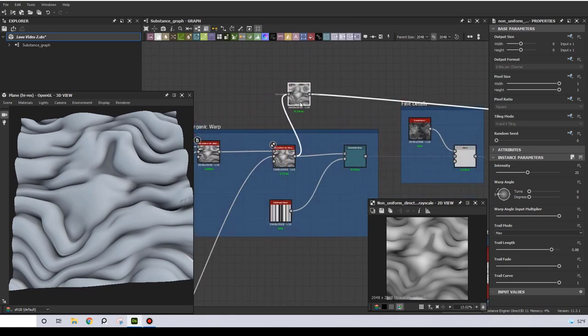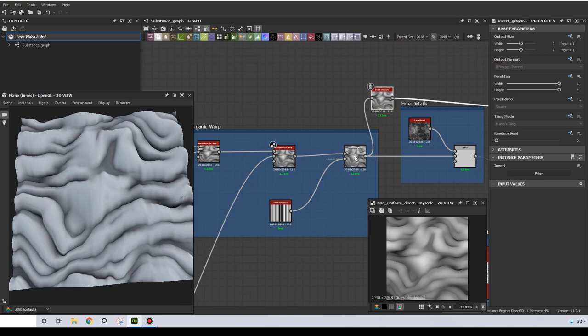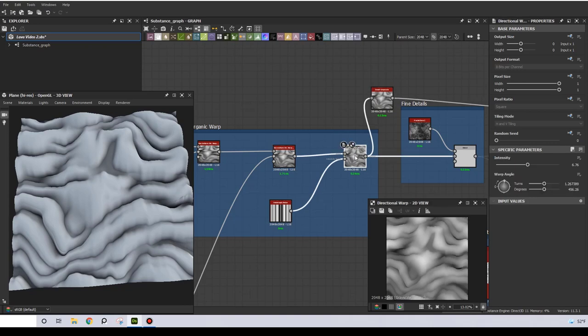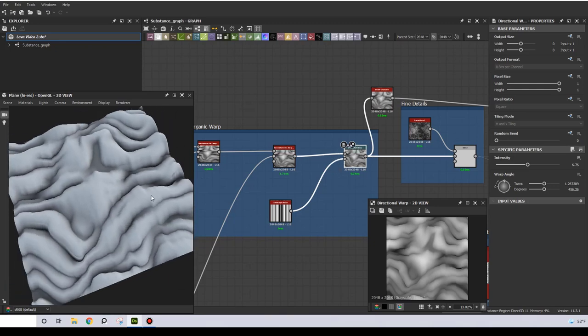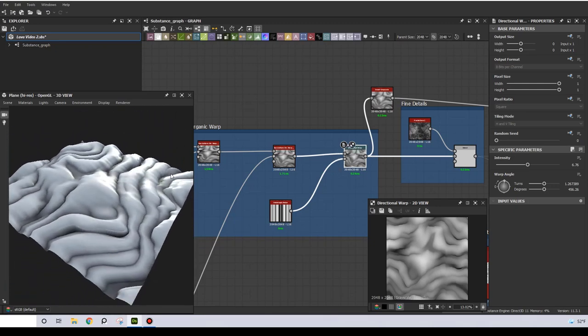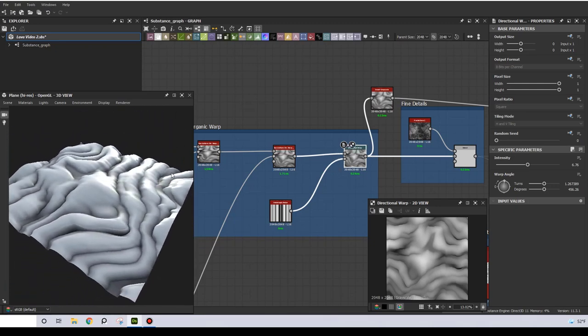The third warp is a direction warp, and it is using an anisotropic noise as the input. Now this is actually creating a sense of direction, but at a much smaller scale, and it is also contributing to the overall realism.